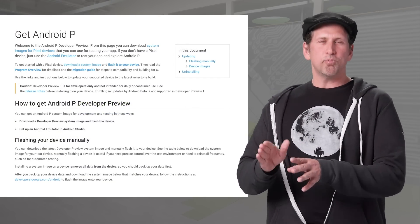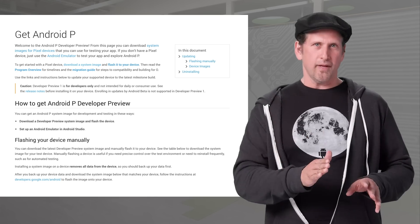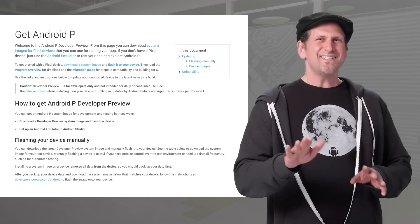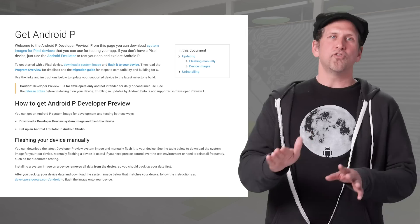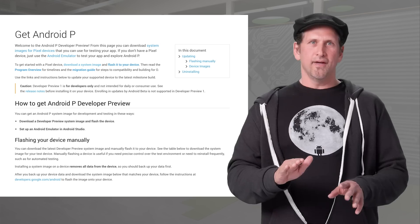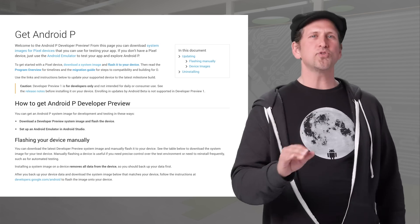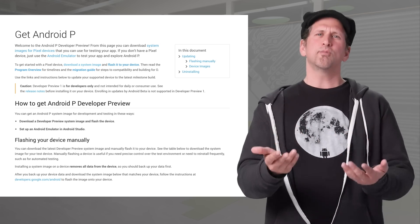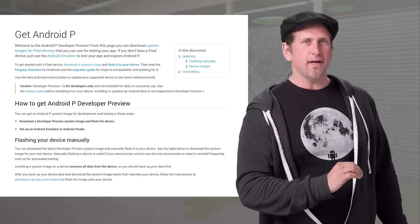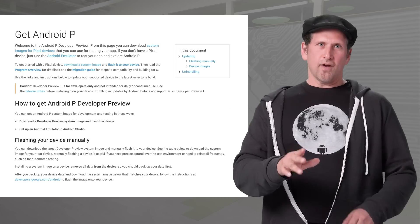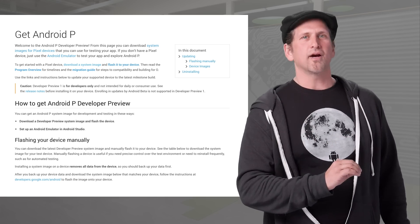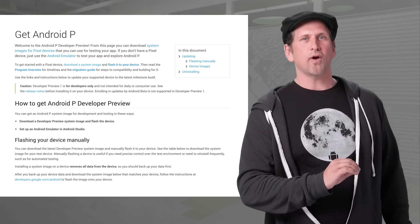We plan to update the preview system images and SDK regularly. This initial release is for developers only and not intended for daily or consumer use, so we're making it available by manual download and flash only. As we get closer to a final product, we'll be inviting consumers to try it out as well, and we'll open up enrollments through Android Beta at that time. Stay tuned for details, but for now, please note that Android Beta is not currently available for Android P.